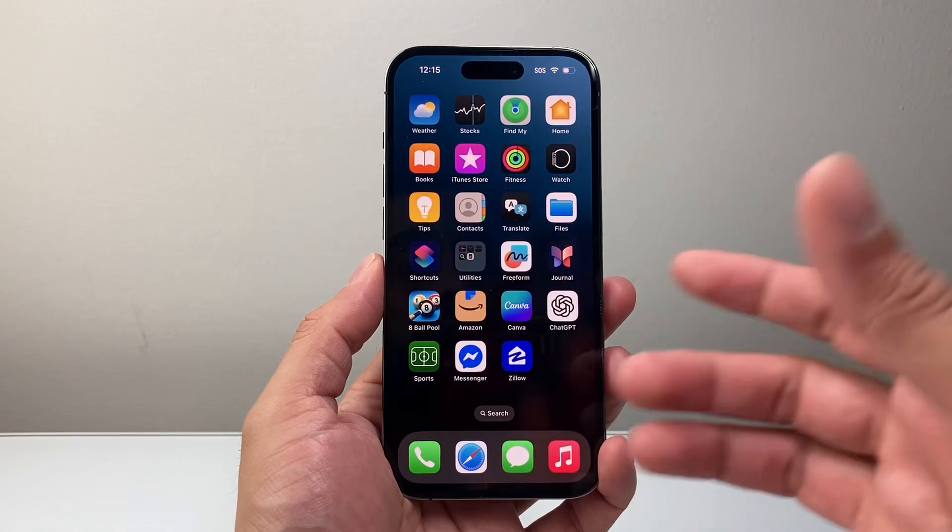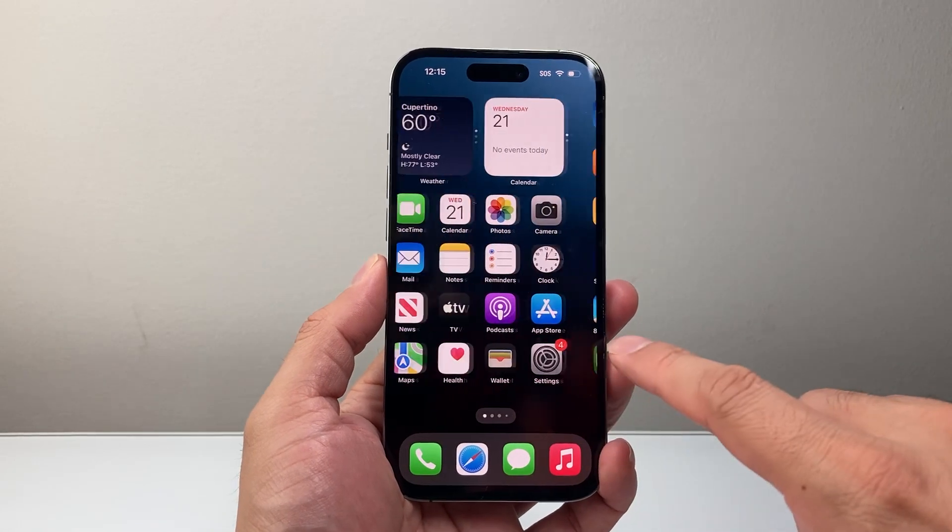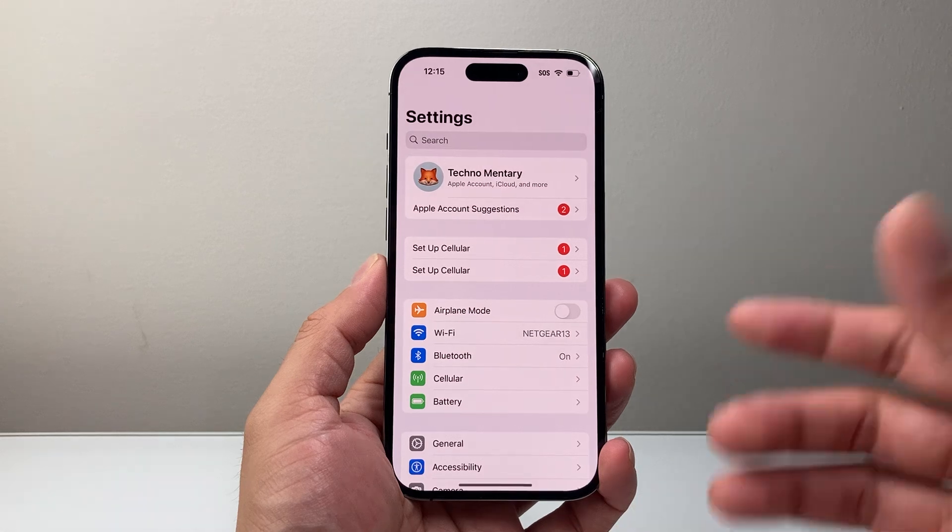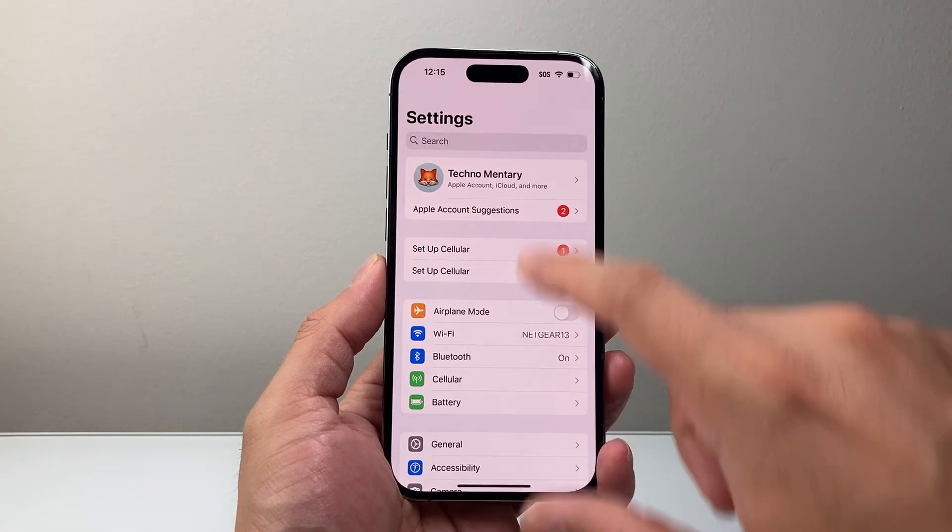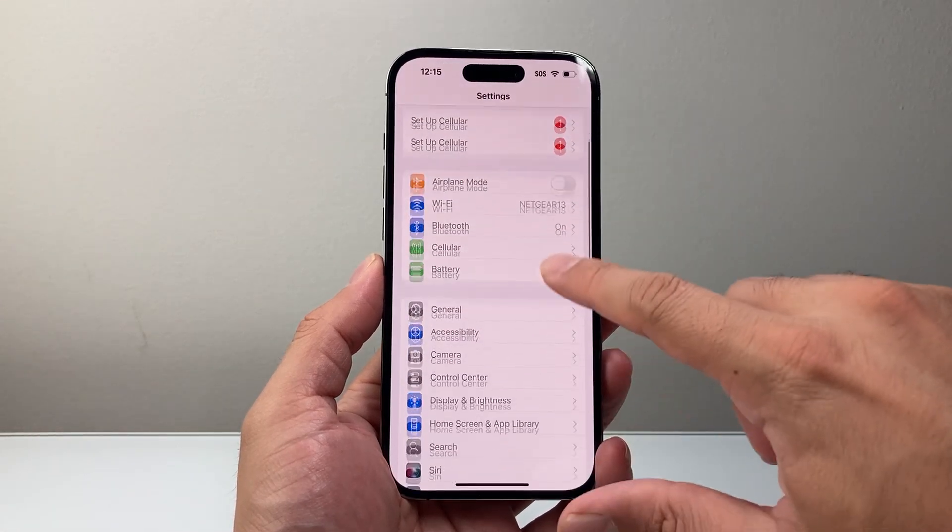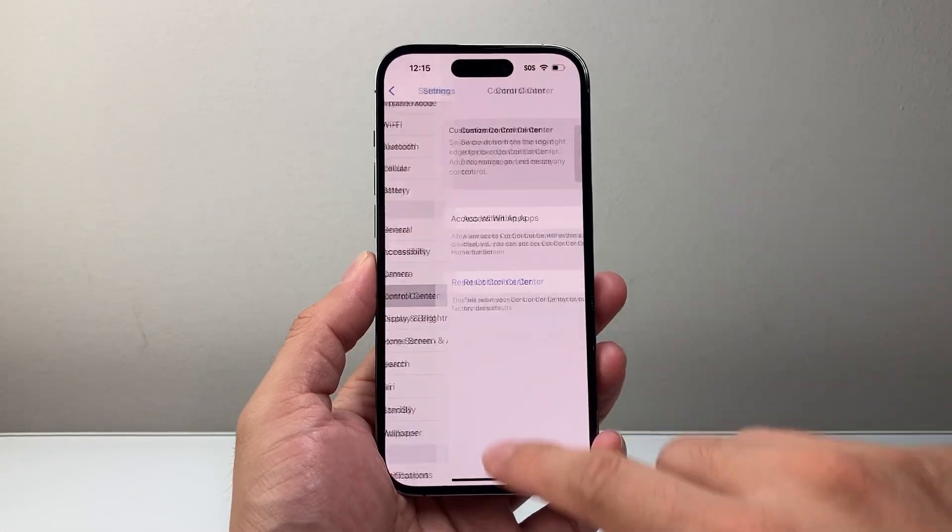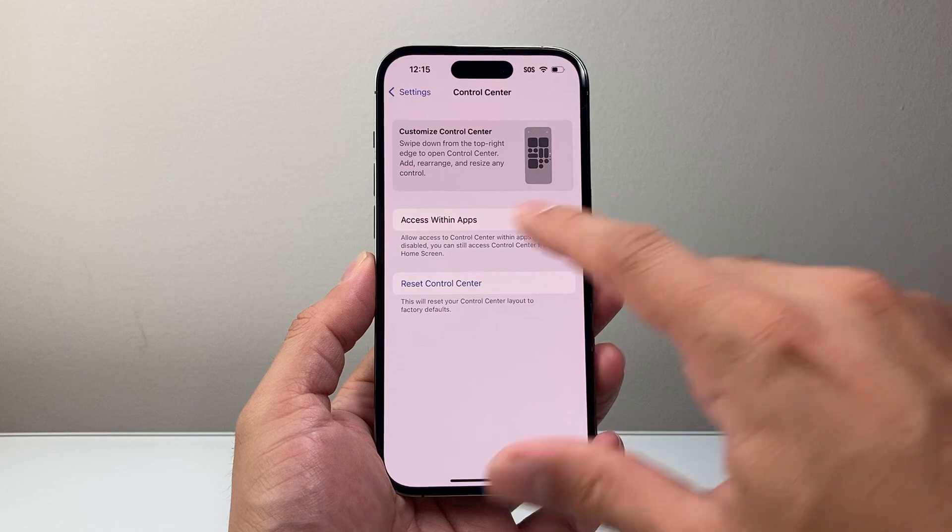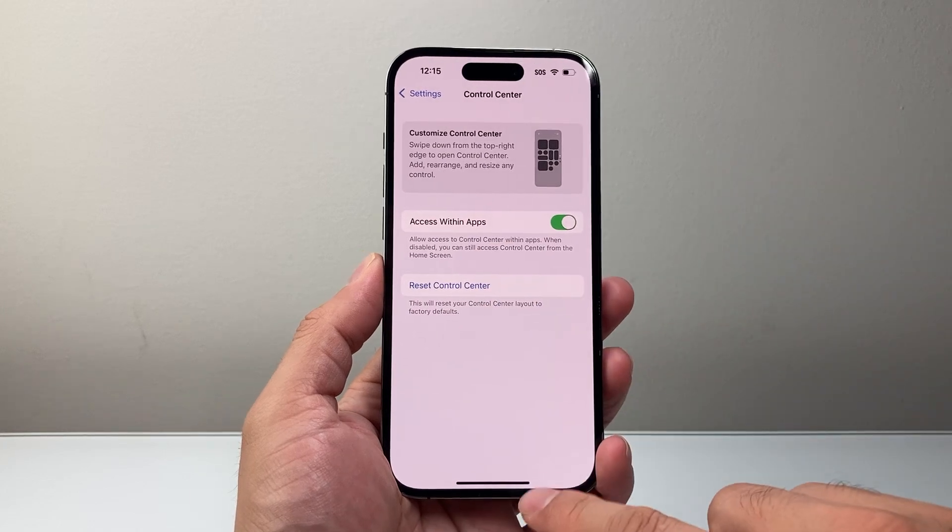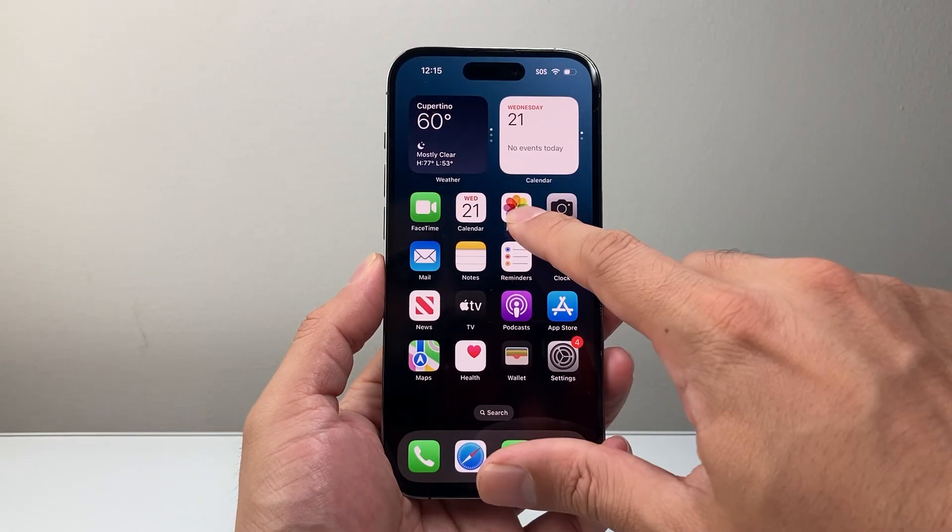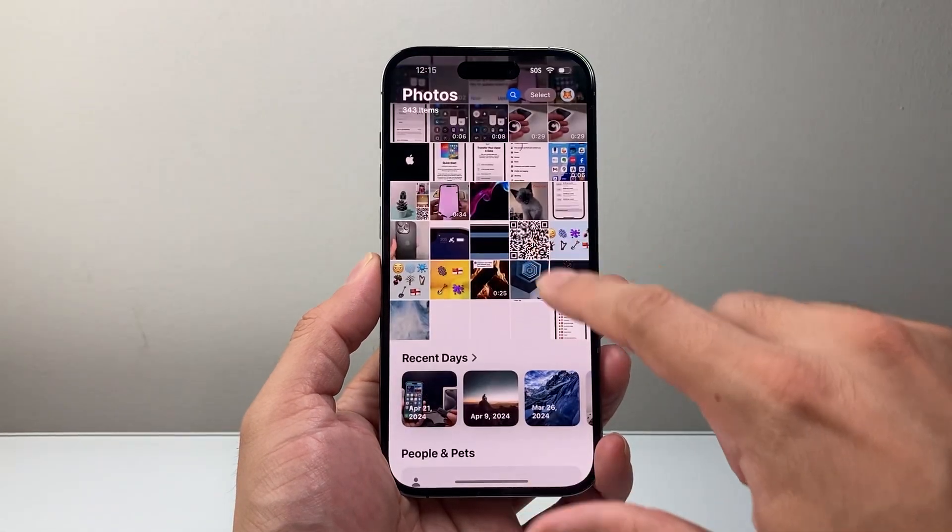Now, if you're on an older version, if you're on iOS 17 or older, you're going to go into your settings and then go to control center. This control center menu has changed, but it's going to look like this for you.